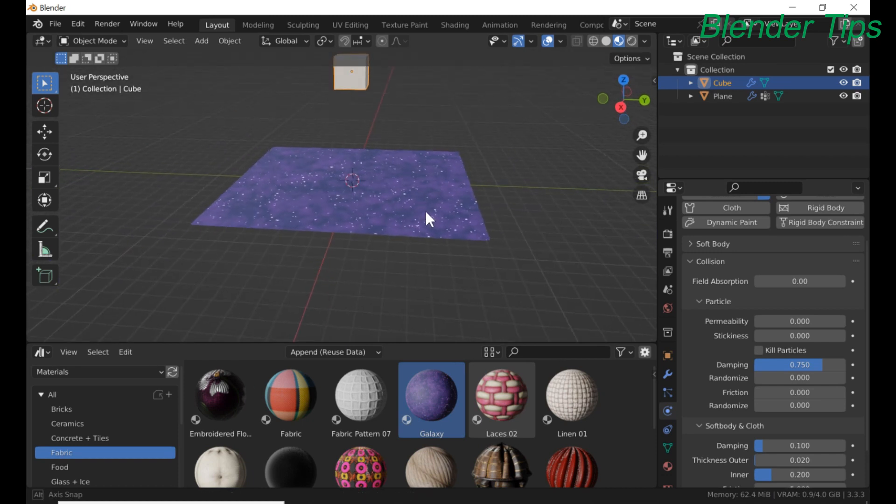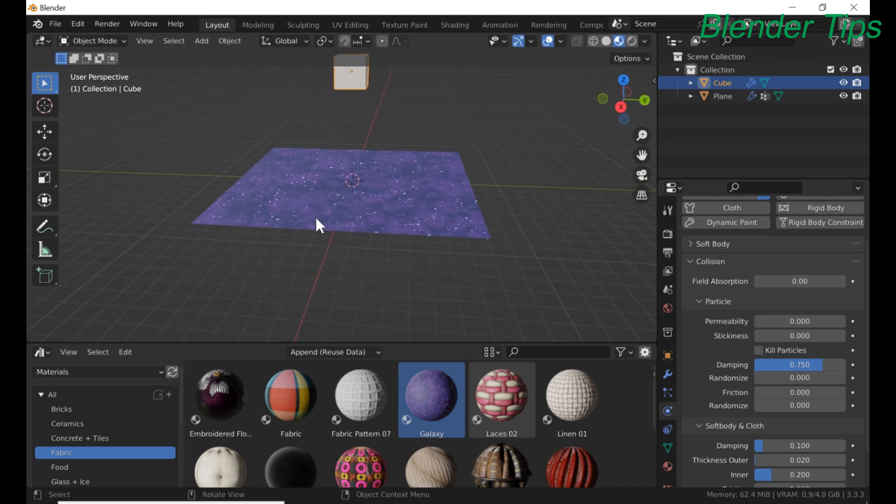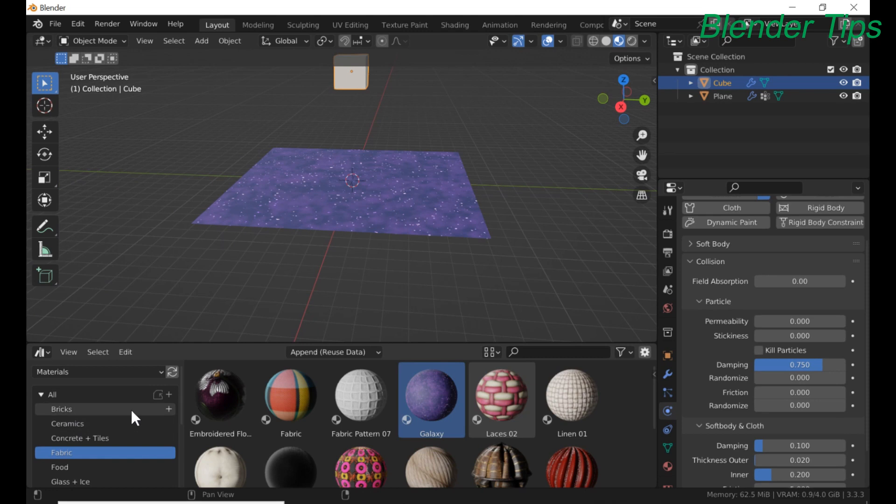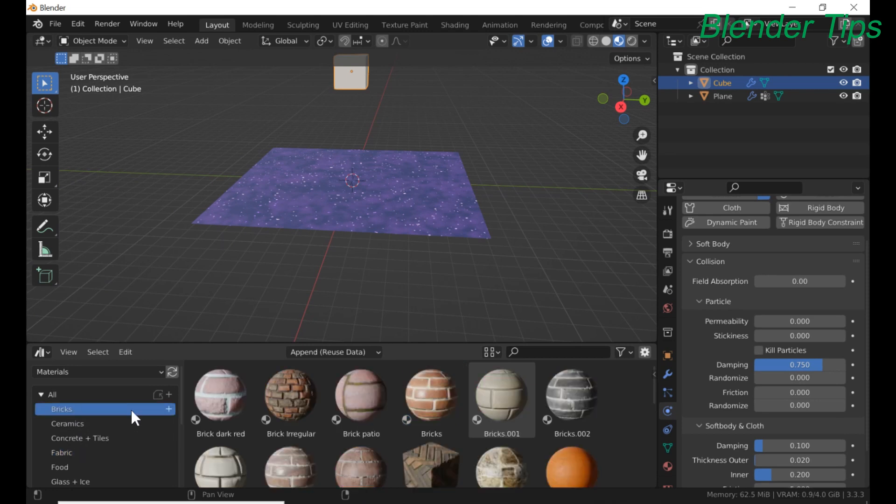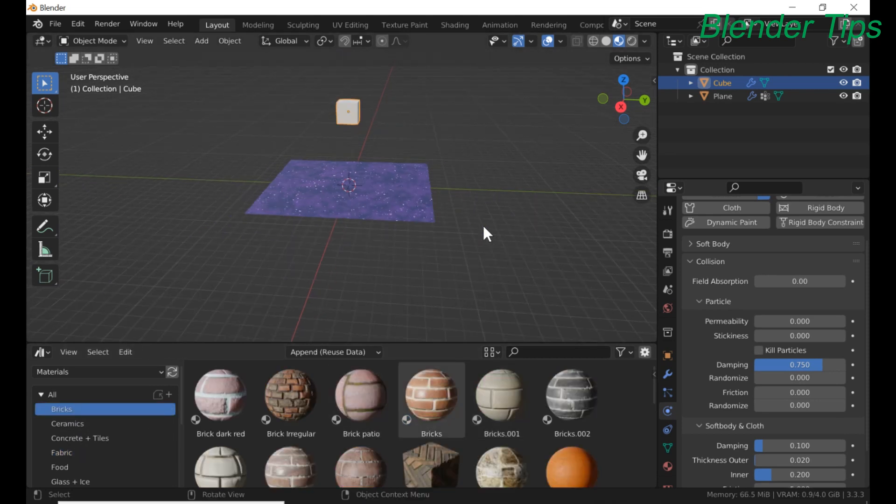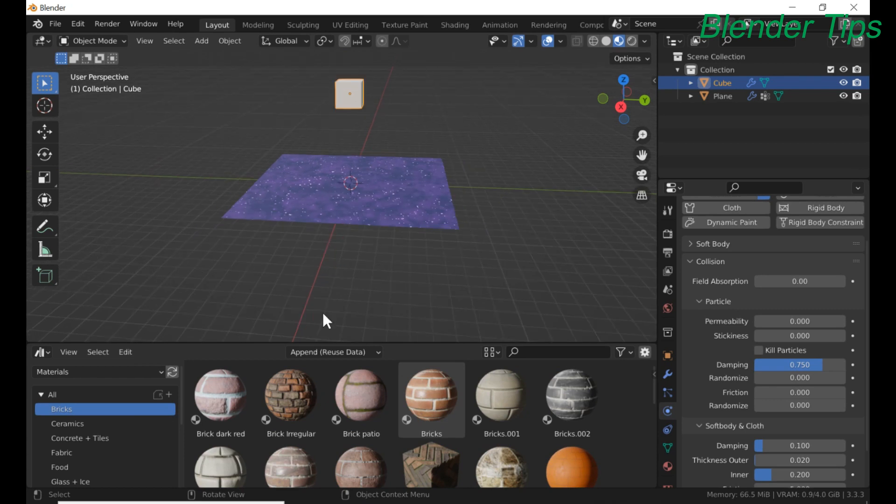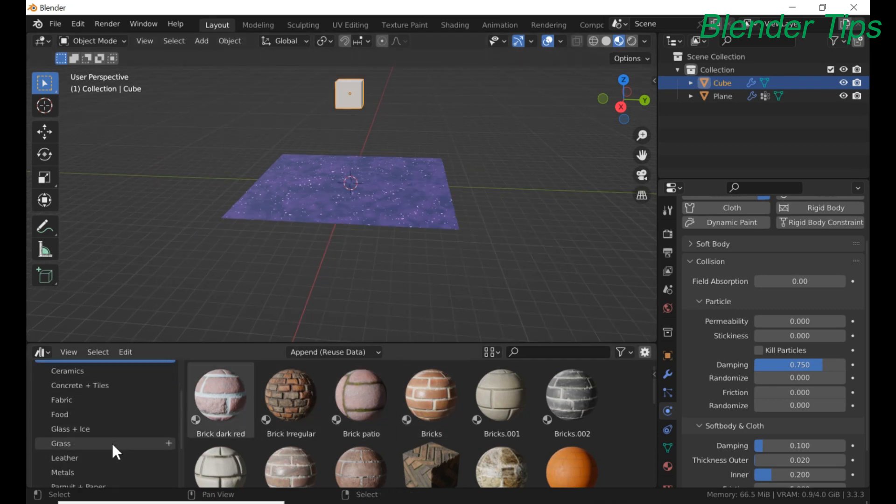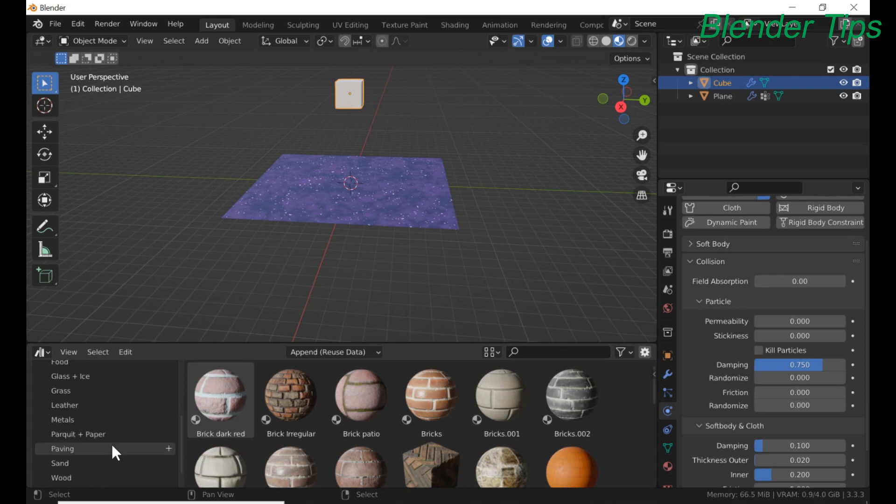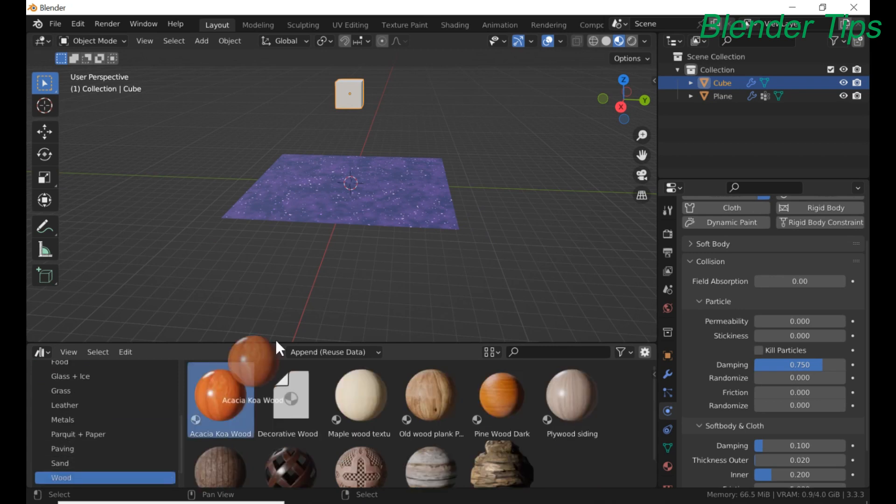Perfect. And I also apply the material to this cube. I apply wood material to this cube.